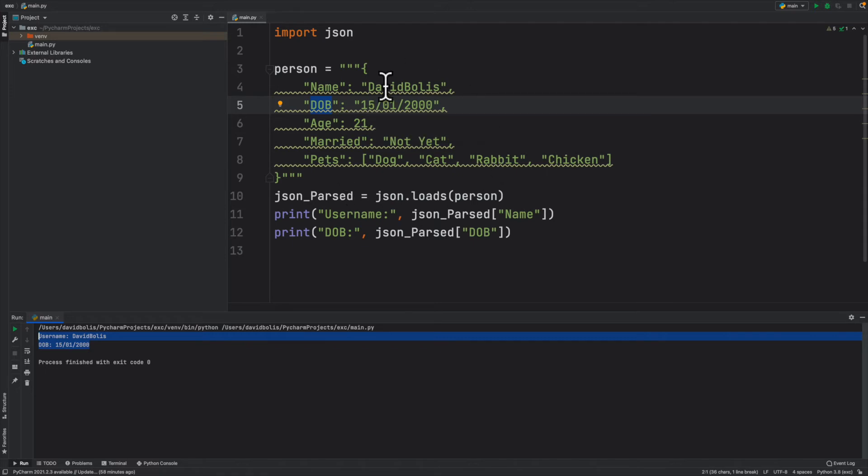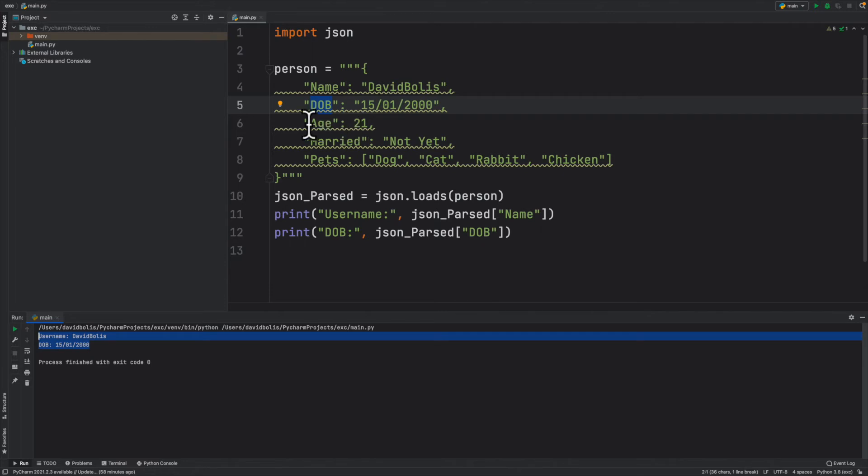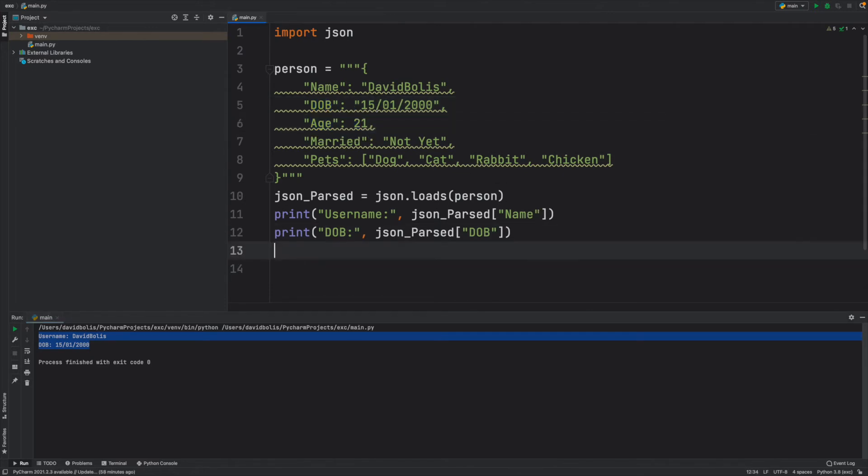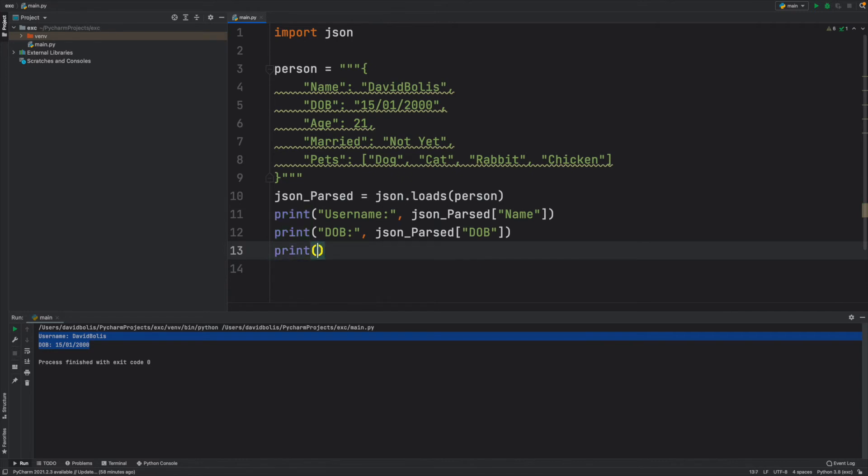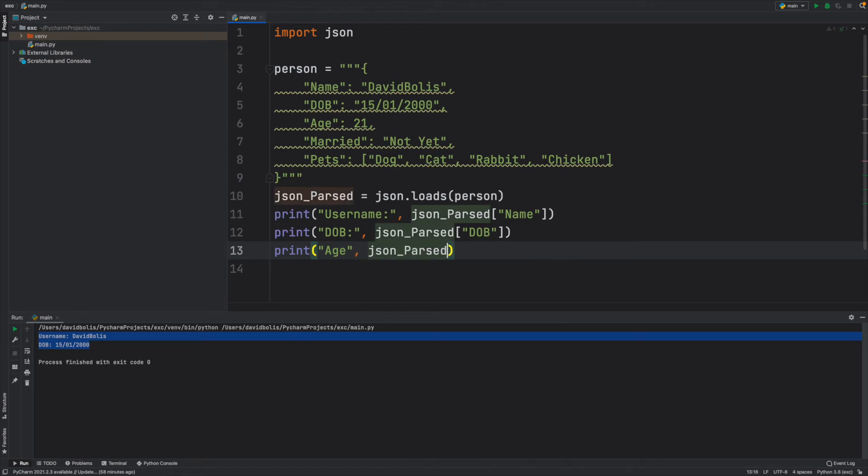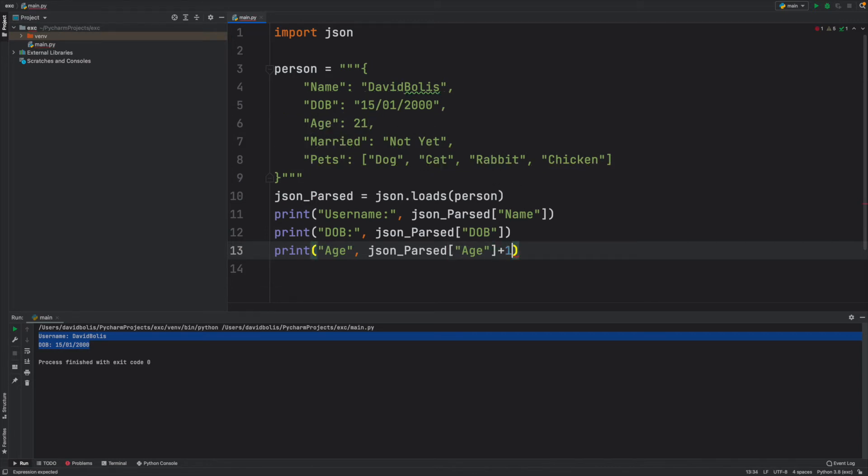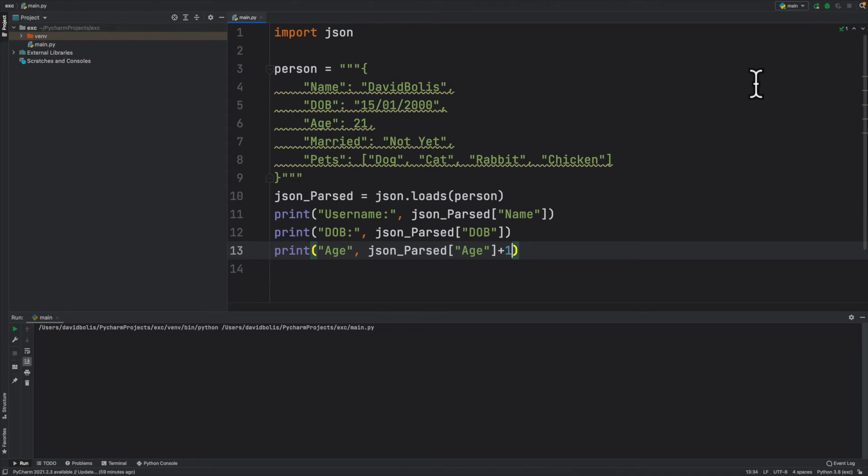Now I'll take this age and I'll actually add a few numbers to it. So let's go over here and I'll say print age, and I'll simply say json_parsed and inside of here I'll pass the age exactly the same except this time I'll say plus one. And if I run that you can see everything gets printed.